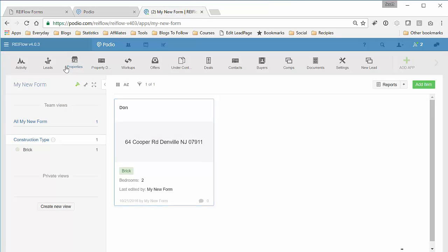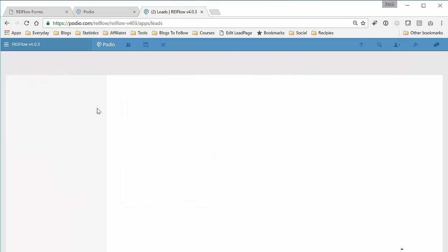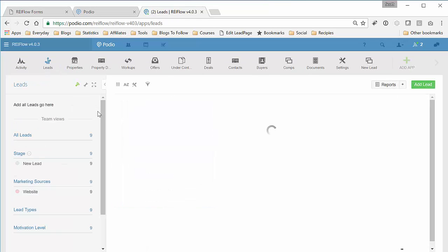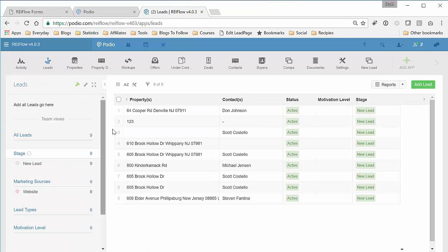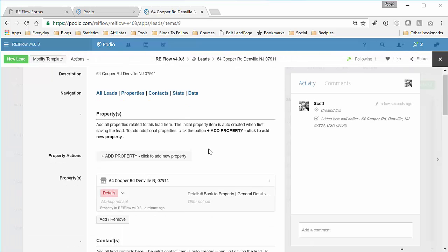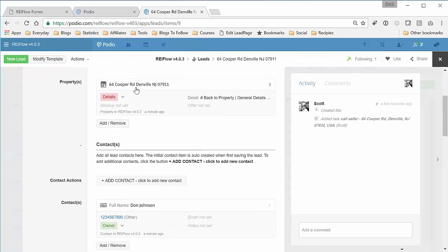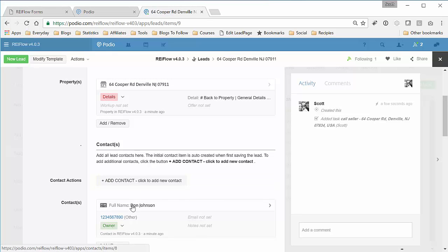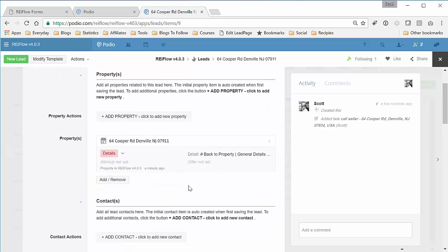Now check REI Flow leads app, and you can see 64 Cooper Road, Don Johnson created the property record. It created the contacts record.